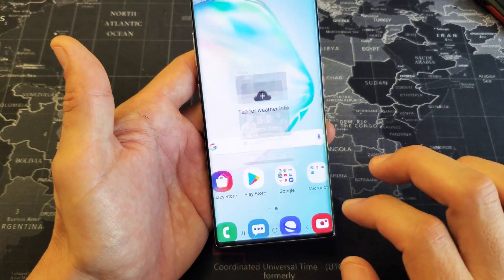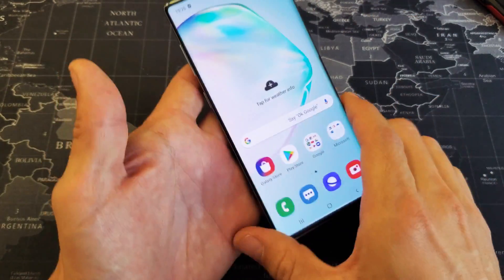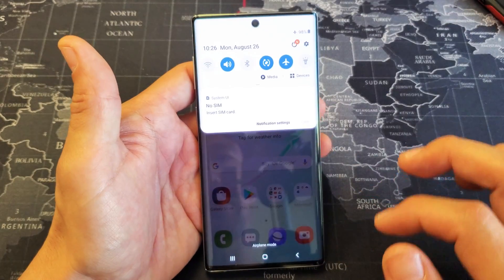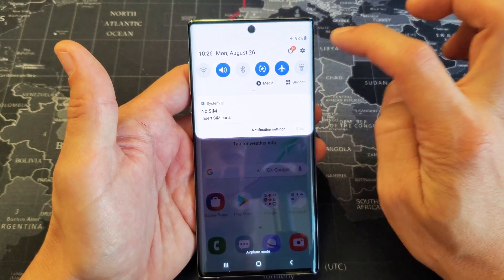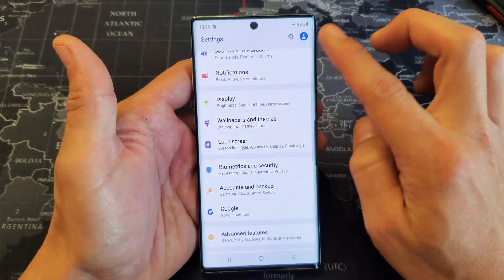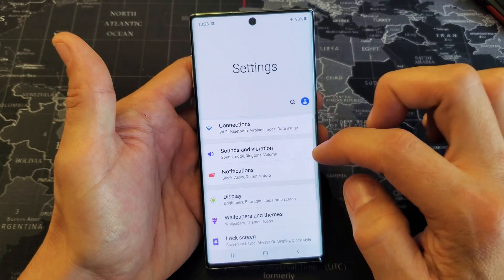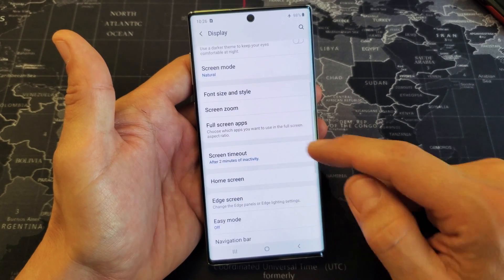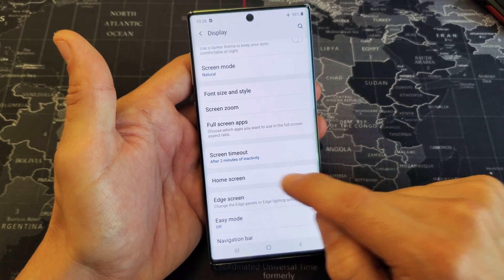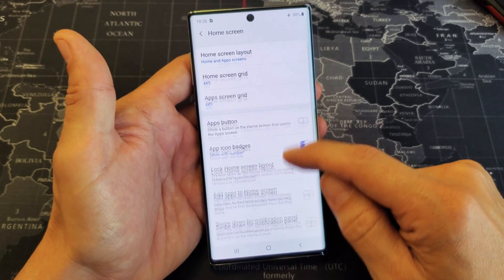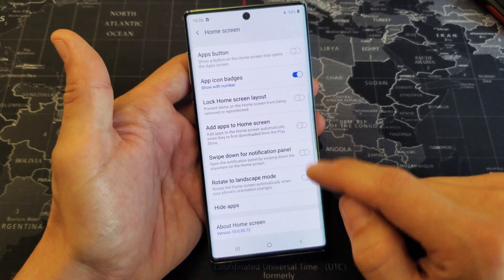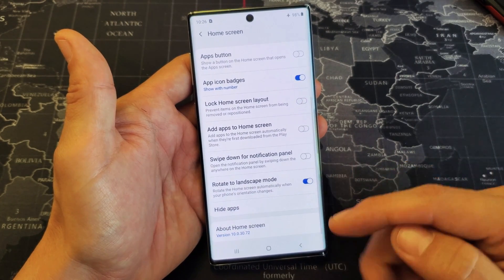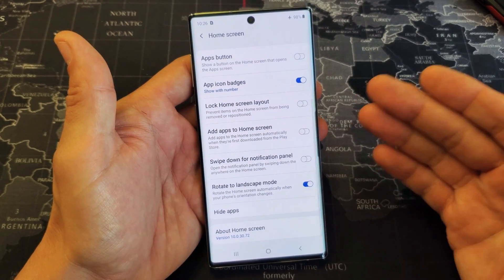Now for the home screen — I want to be able to rotate the home screen as well. From here, scroll down and go into your Settings. From Settings, go down to Display, and from there scroll down to where it says Home Screen. Tap on Home Screen, then slide down a little bit to where it says Rotate to landscape mode.